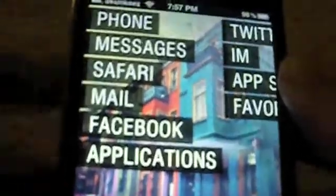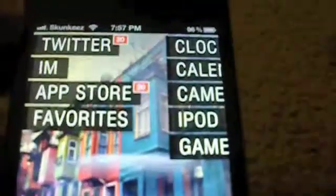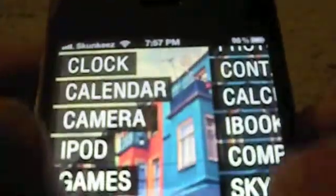Hey guys, this is Jess with another video. In this video, I'm going to be covering how to change the launch address for various different application buttons in a DreamBoard theme.